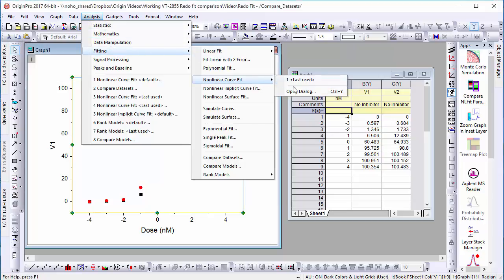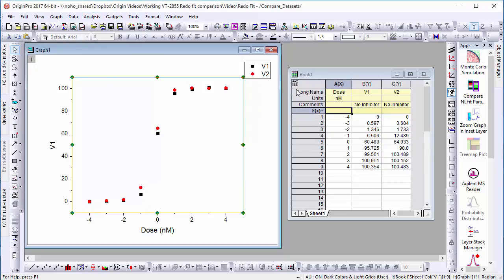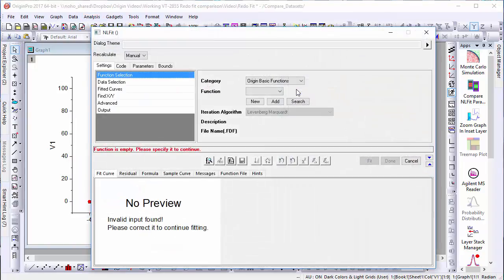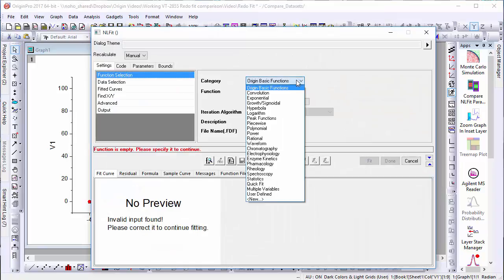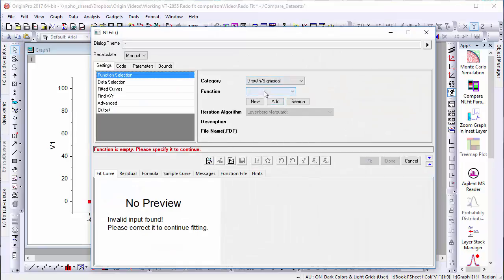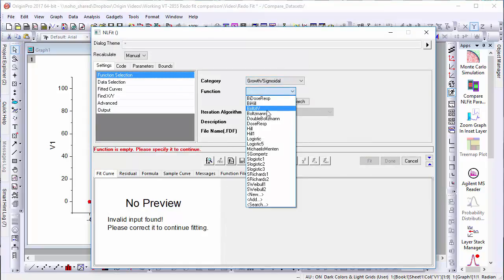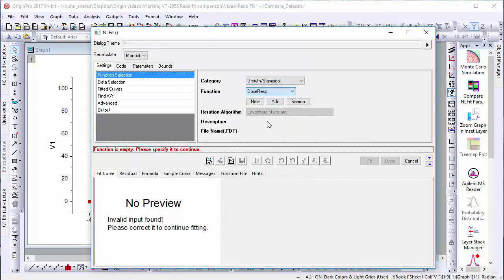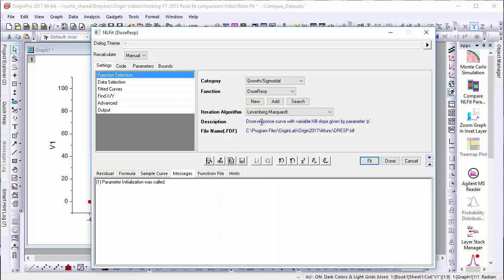After going into the nonlinear fit dialog and choosing this function from the growth sigmoidal category, we'll go to the data selection tab and then add our second set of data to the fit.